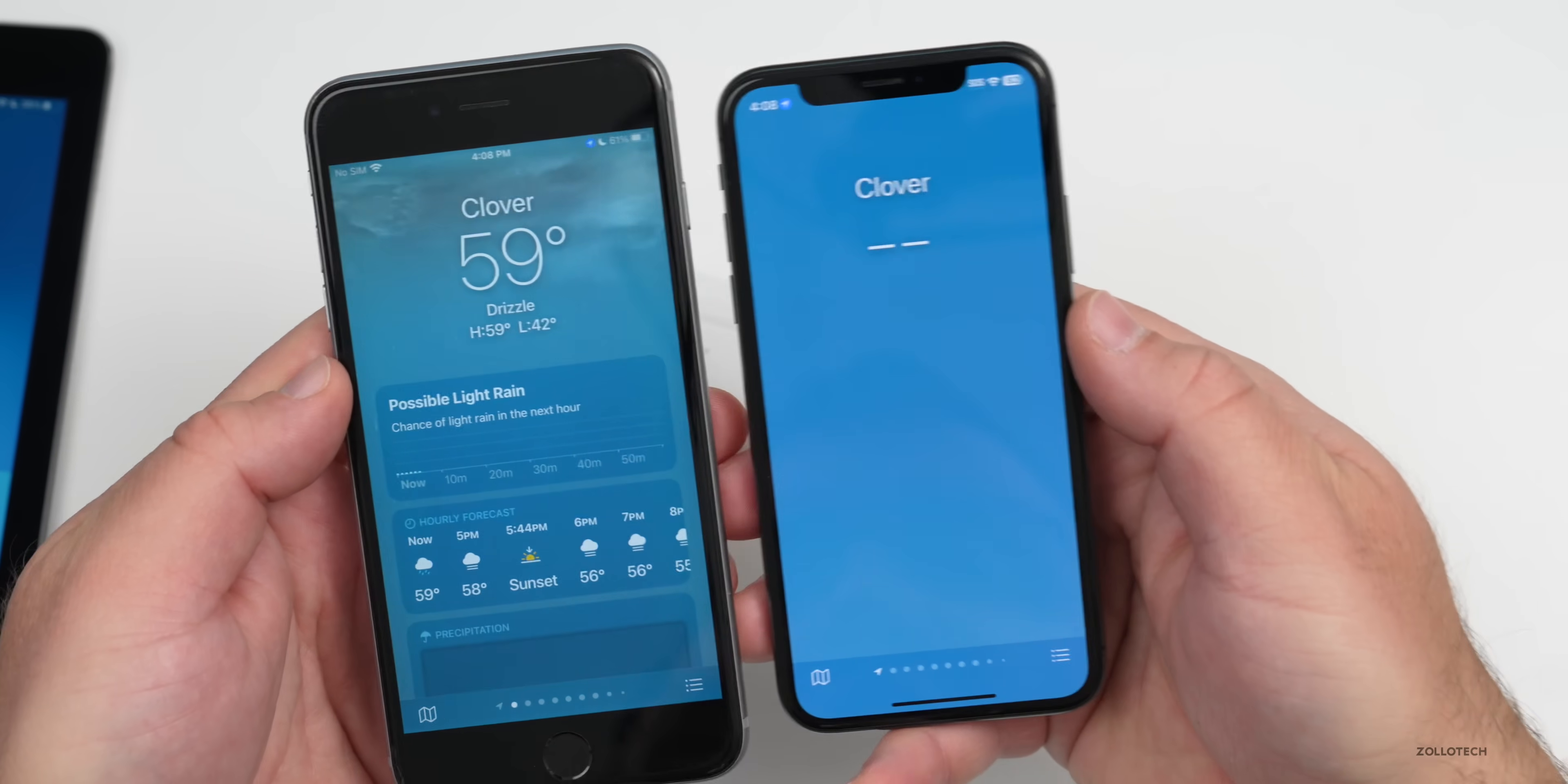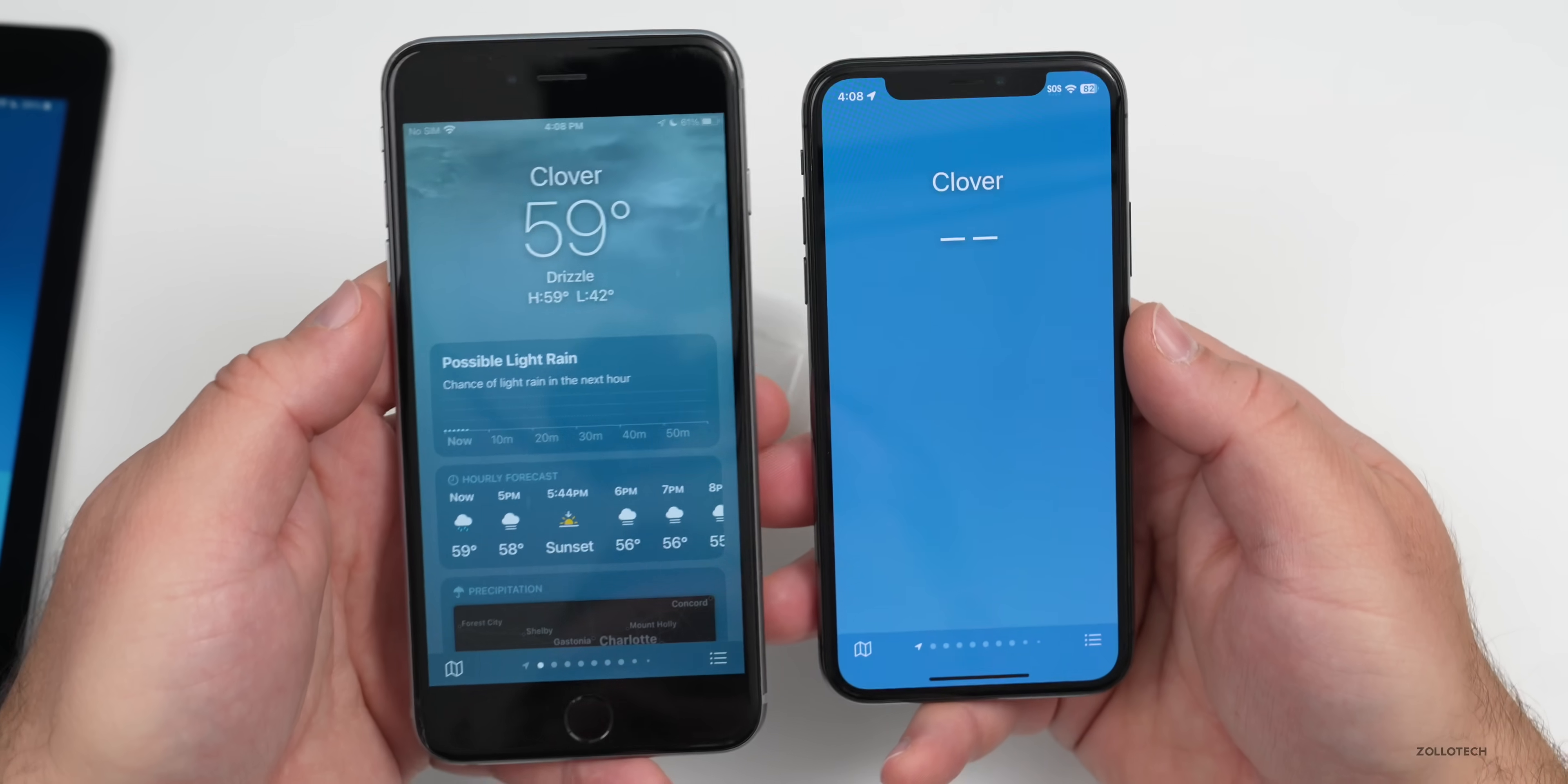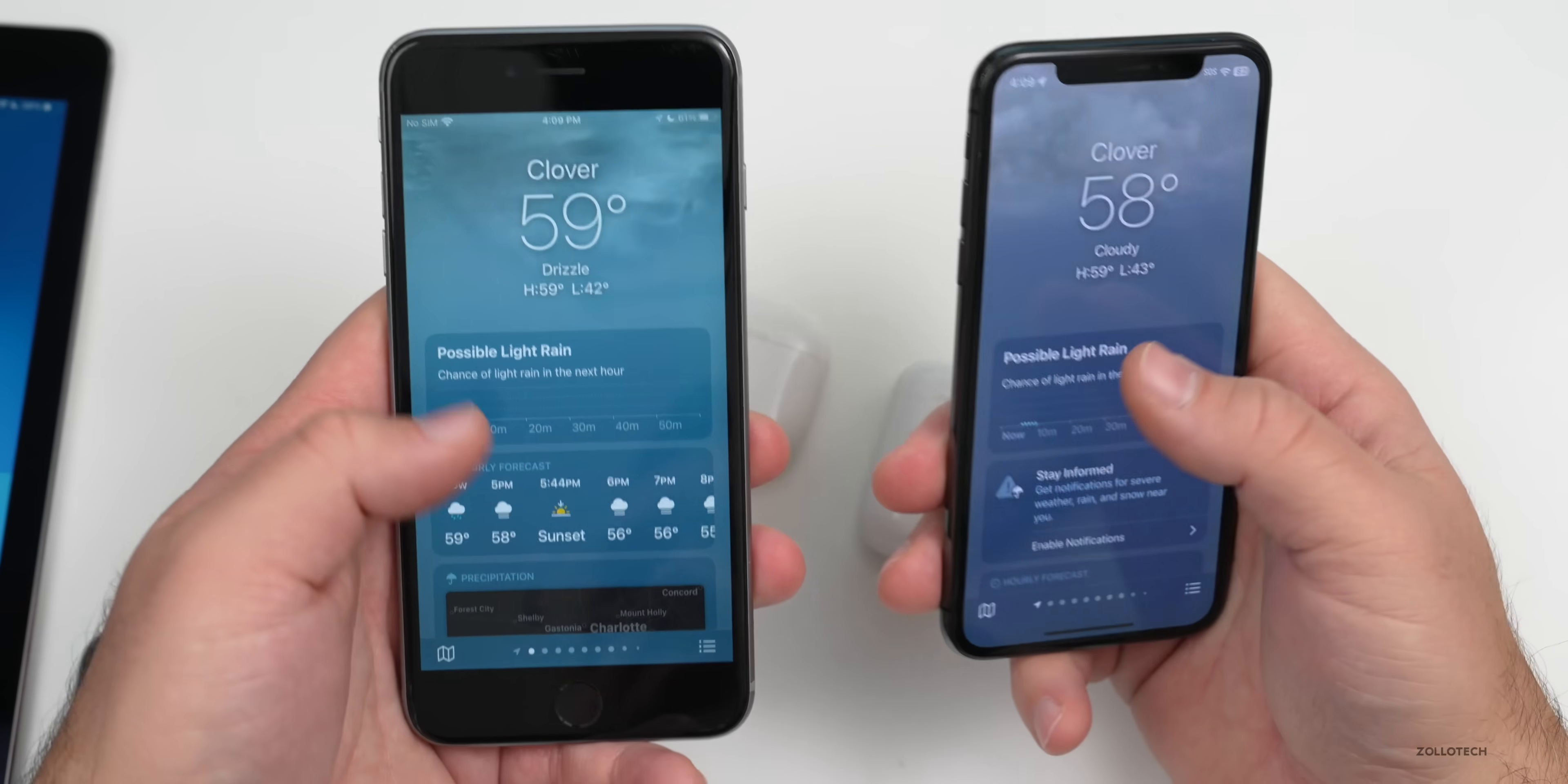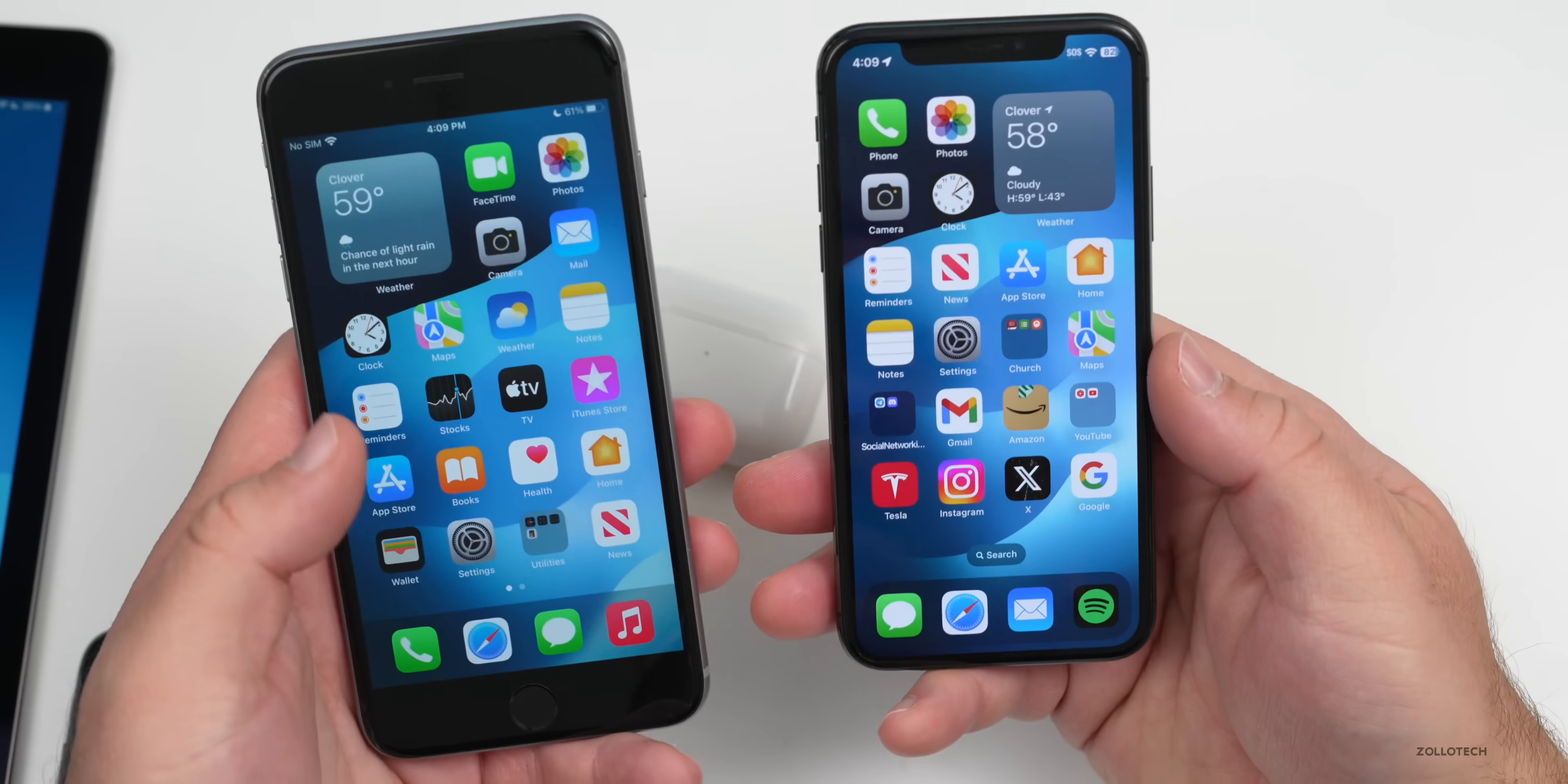We don't have ProMotion on these devices, so I wouldn't expect any difference there. If we go into Weather, you'll see it takes a moment to load. They're on the same Wi-Fi network, but the older version actually loaded faster this time, which is a little bit odd.